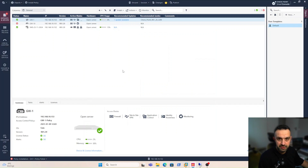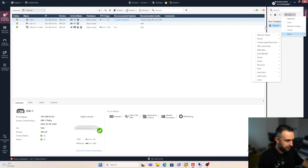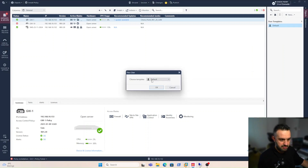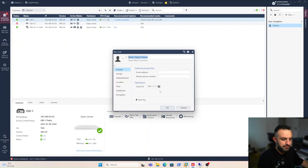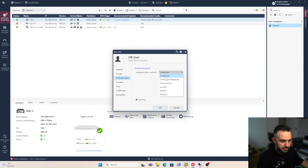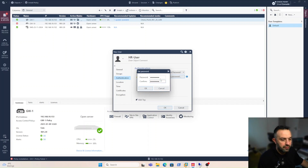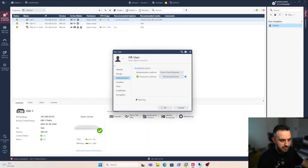Now we need to create some users, user groups, and access roles. Let's start by creating user identities. We put this in the default template and call this user 'hr_user'. The authentication is Checkpoint password, and we add a password here for this user.